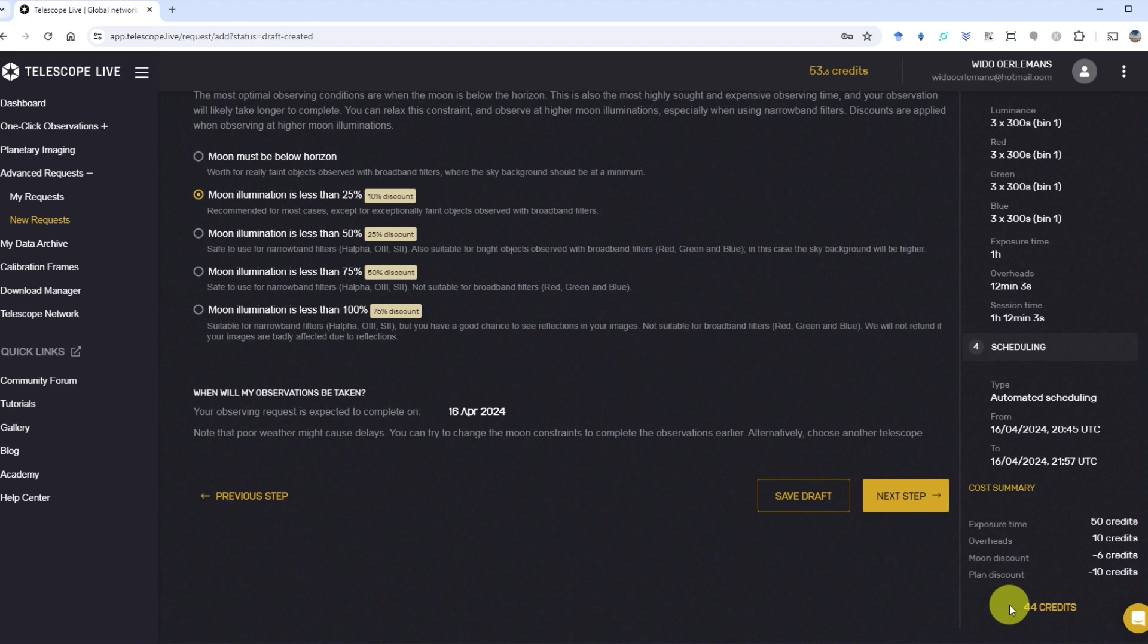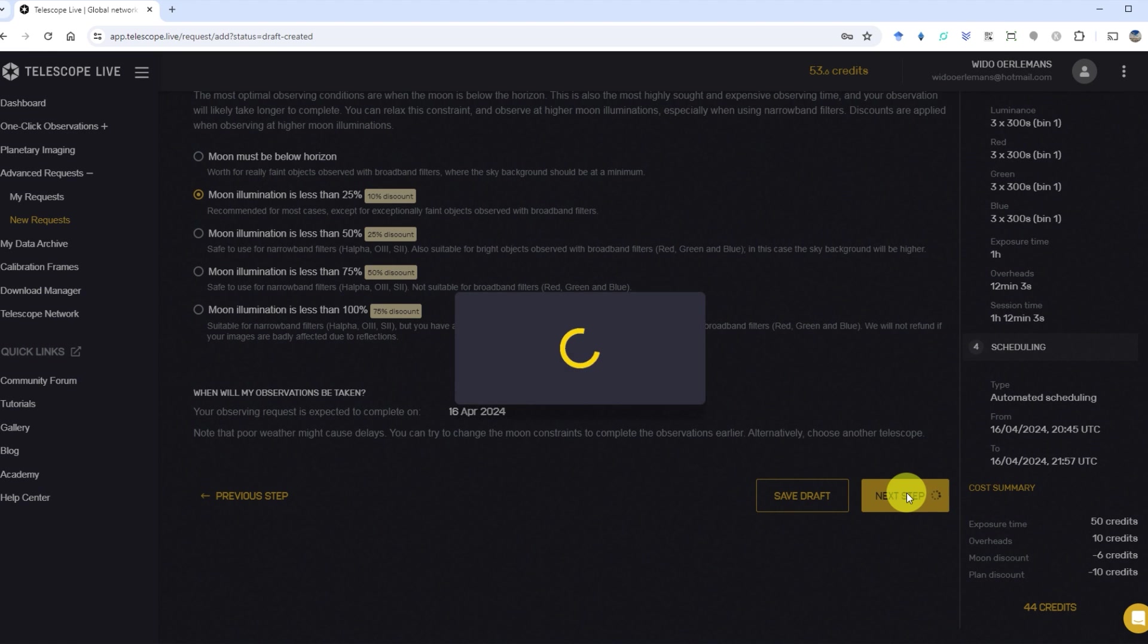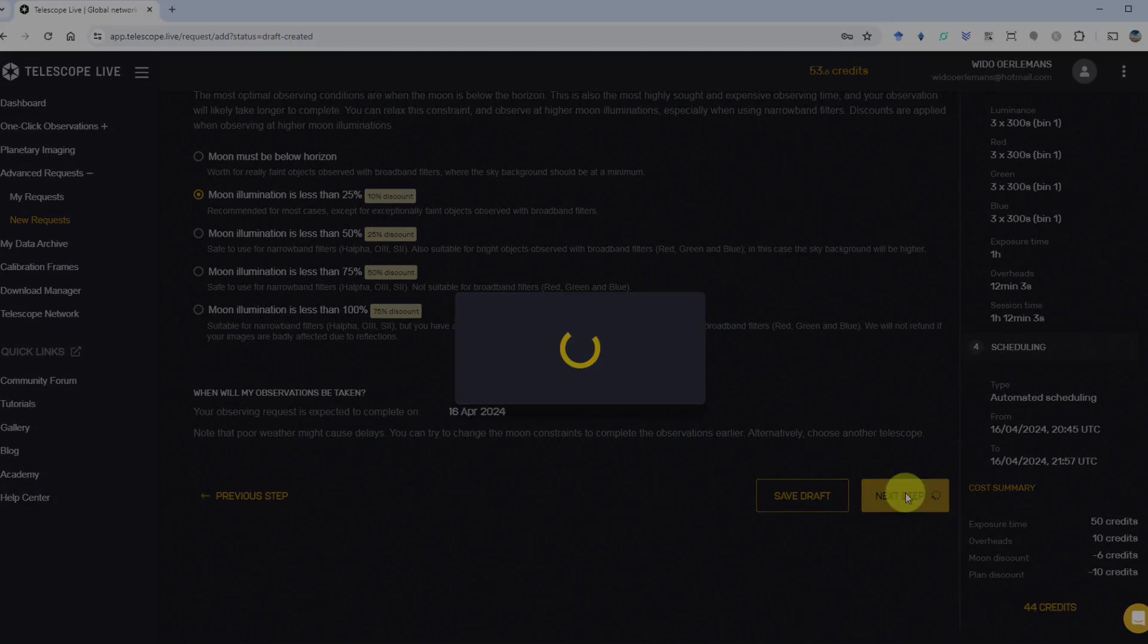Note that subscribers with a more expensive plan pay lower credit fees. When you agree to the plan, you can click next, and you'll be asked to confirm the plan, after which it will be scheduled.